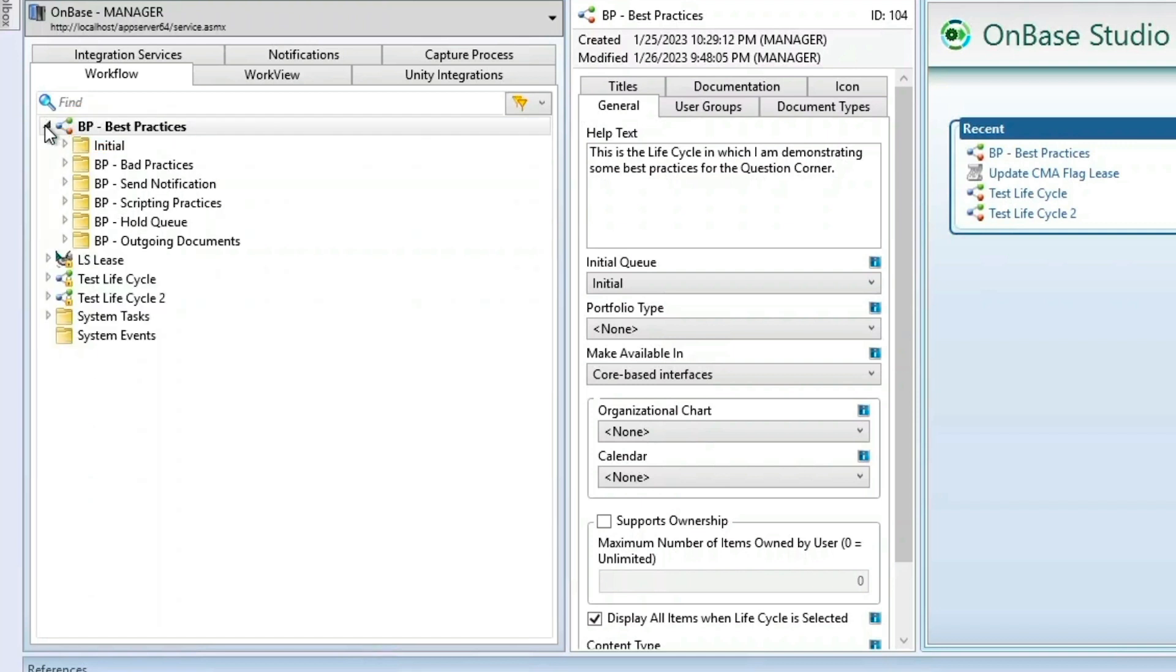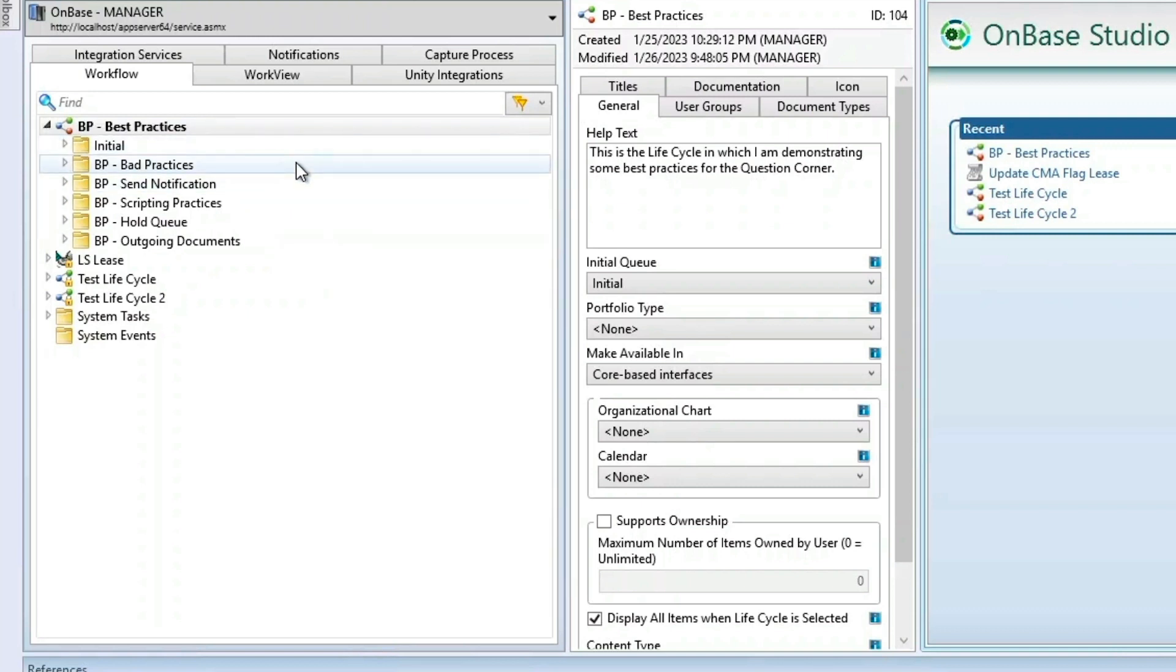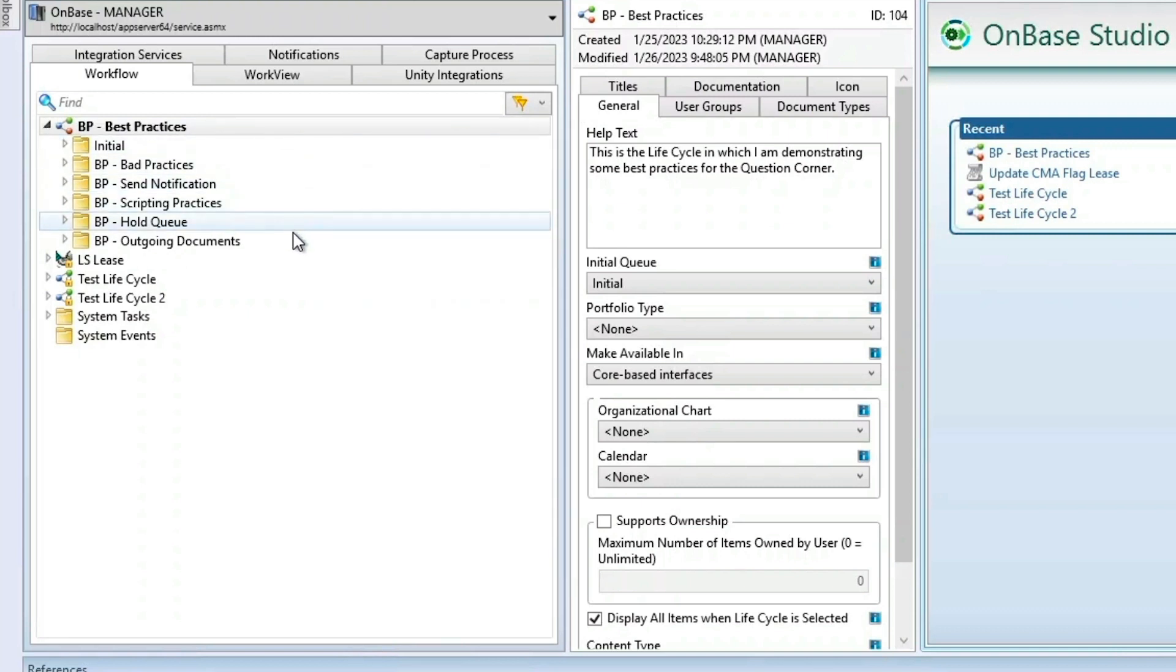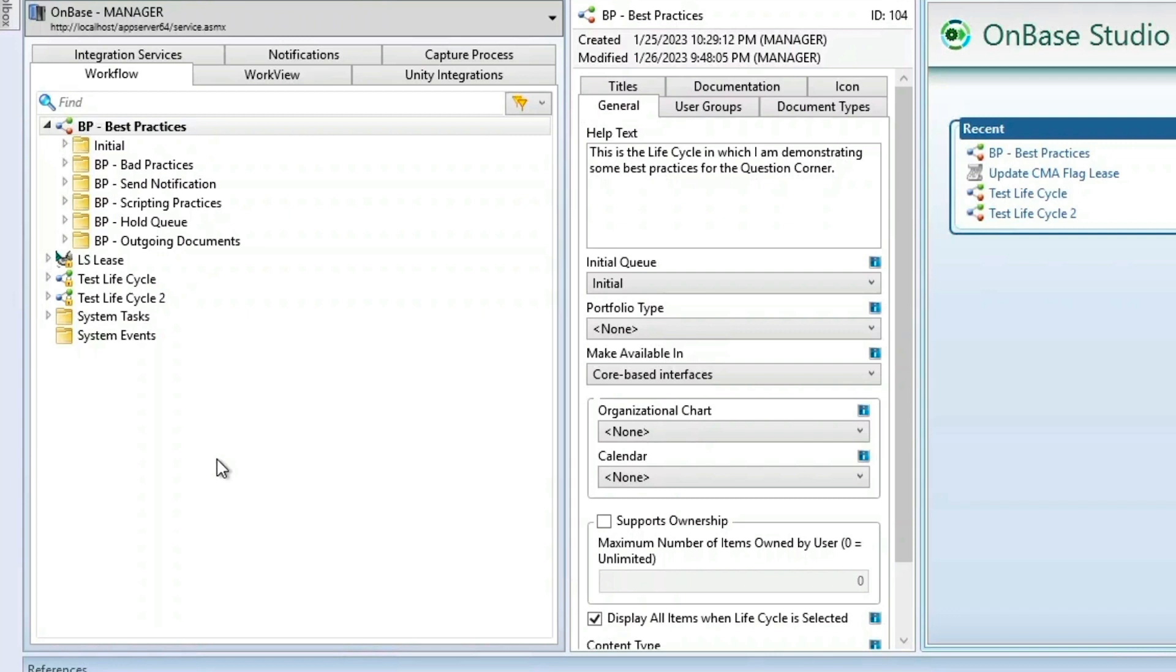Our first tip is going to be the naming scheme. You should name them in a predictable and reasonable manner. As you see, I've used the BP initial for all of the queues, so I know that these queues are associated with the lifecycle. Similarly, my actions, transitions, and timers within this lifecycle are going to be named using BP at the front. I want to make it as easy as possible for those who are working with OnBase or using the system to know what they're doing.